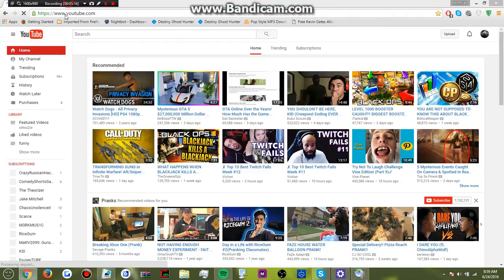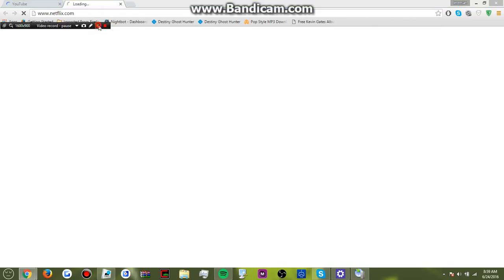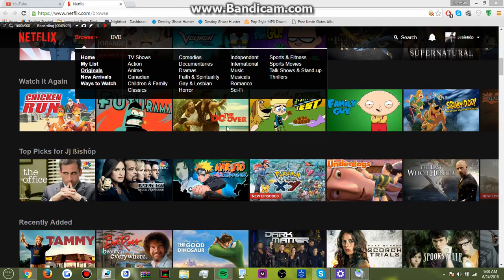But if I was to go to, over to YouTube. No, to Netflix. Hold on, I have to block out my thing. So, over here, you can see that.